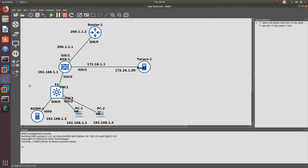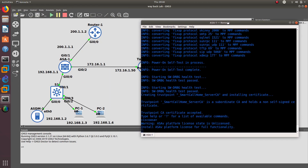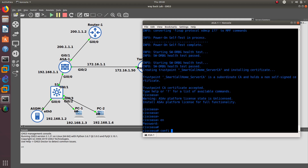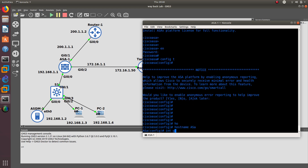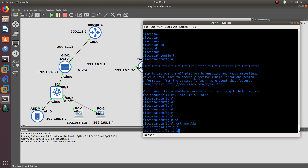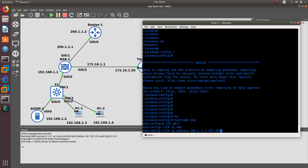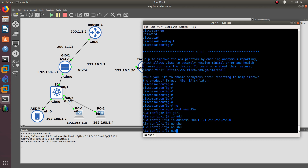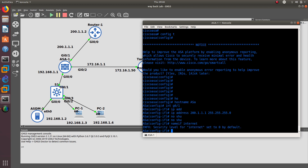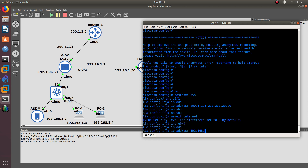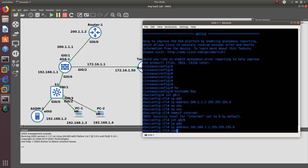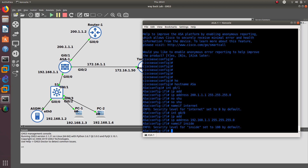Let's go ahead and configure the ASA first. We'll give it a hostname of ASA. Interface GigabitEthernet 0/1 is the outside network — it gets an IP address of 200.1.1.1, no shutdown, and we name it 'internet'. The security level for internet is set to 0 by default. Then interface GigabitEthernet 0/0 gets an IP address of 192.168.1.1 — the inside network — named 'inside', with a security level of 100 by default.